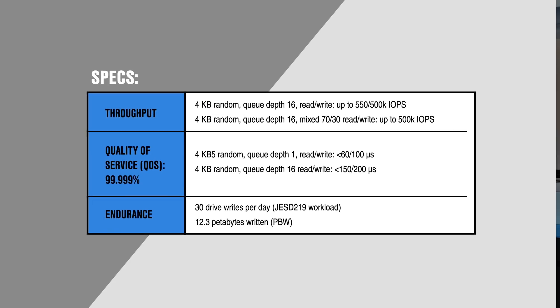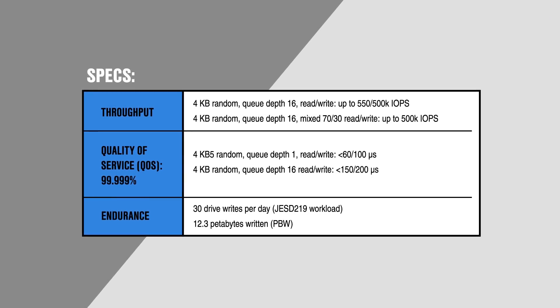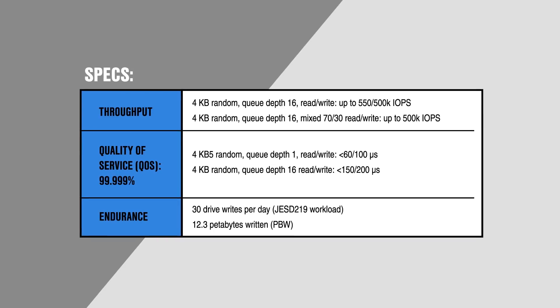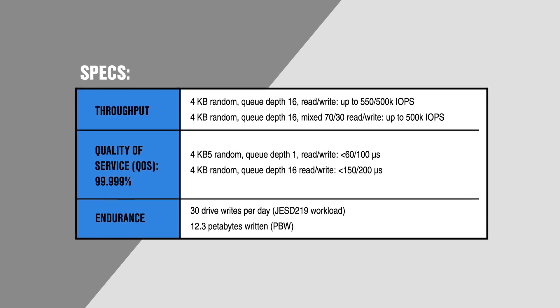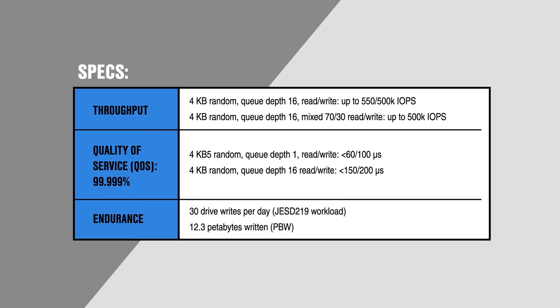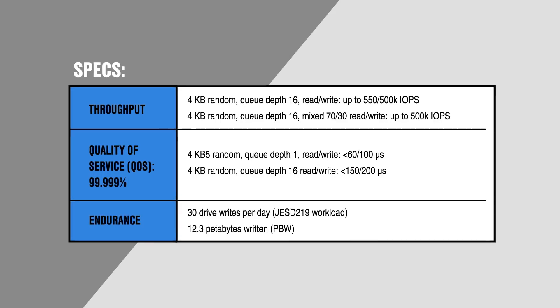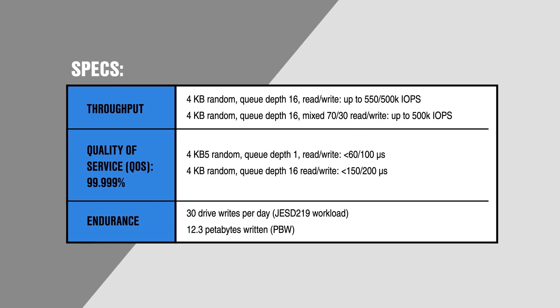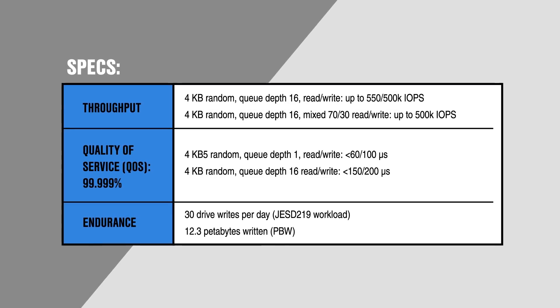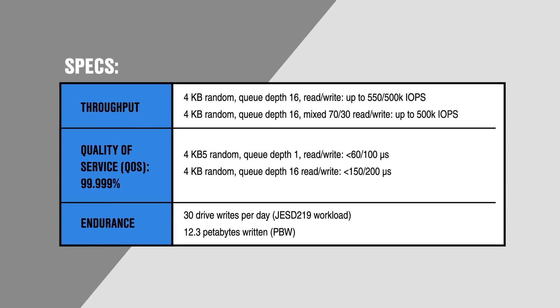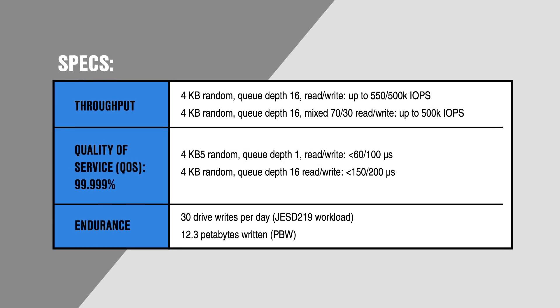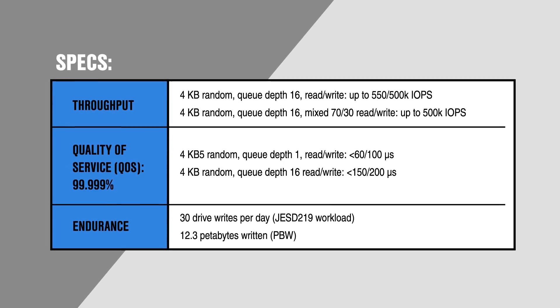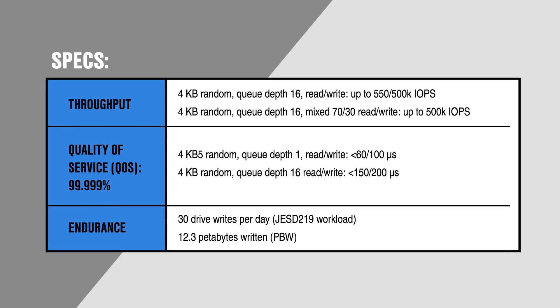The P4800X also exhibits exceptional throughput, reaching up to 550,000 IOPS. And this number doesn't change much under low queue depth workloads. Where most drives showcase performance with a queue depth of 32 or even 128, at a queue depth of 11, the P4800X can still hit 500,000 IOPS.